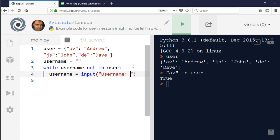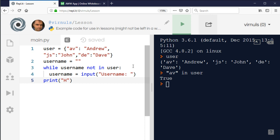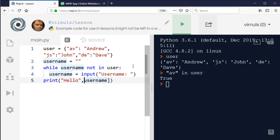In a proper program I would word this more nicely and if they got it wrong I would say that's not a valid username, please try again. But for the purposes of the demonstration that's probably enough. I'm going to keep asking for the username until they provide one that's in the list, and then I'm going to print hello and their actual name. I'm going to use the username as the key into user to look up the value from the dictionary.